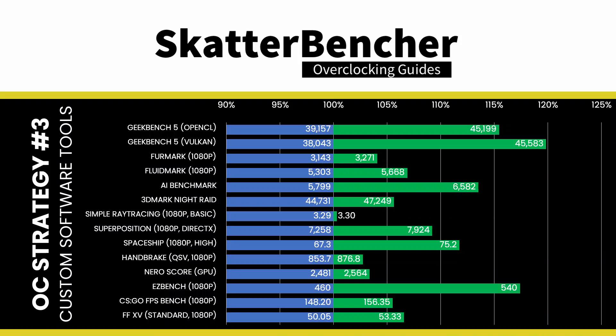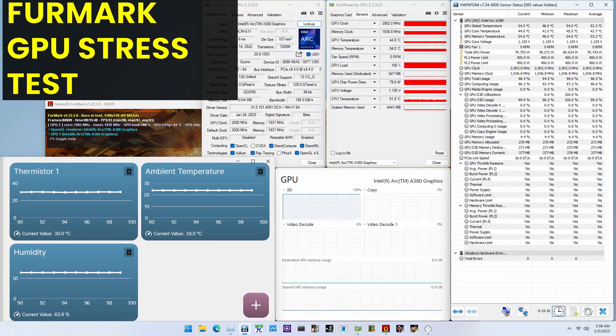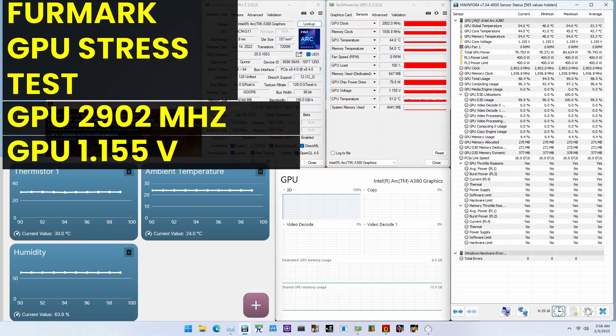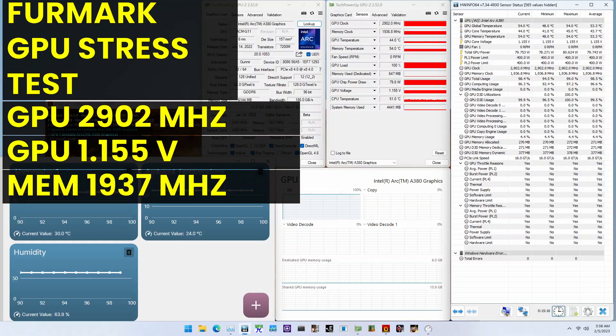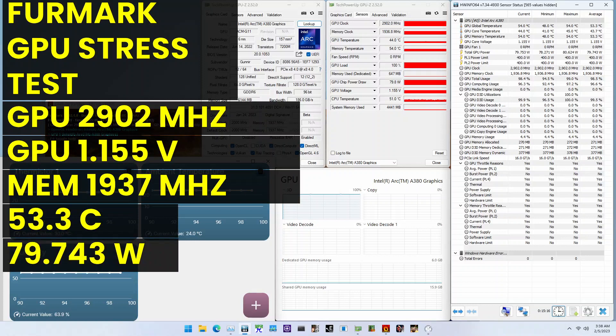To ensure everything is working as intended, we rerun some benchmarks and check the performance increase compared to the default settings. With a graphics frequency now 19% higher than stock, we see a performance uplift in most benchmarks — a maximum improvement of plus 19.82% in Geekbench 5 Vulkan. When running Furmark GPU Stress Test, the average GPU clock is 2902 MHz with 1.155 volts and the GPU memory clock is 1937 MHz. The average GPU global temperature is 53.3°C and the average GPU power is 79.743 watts.